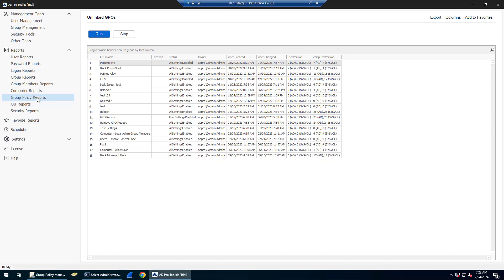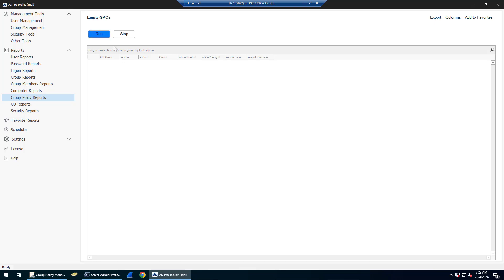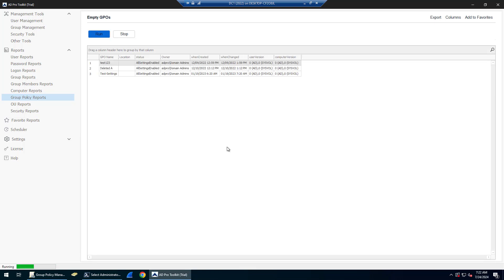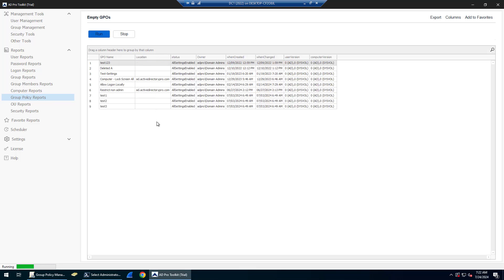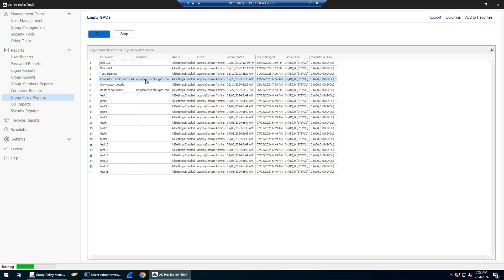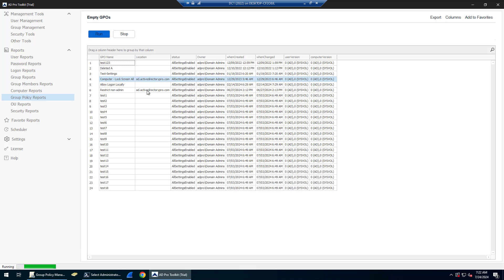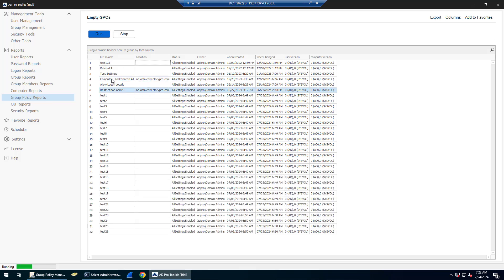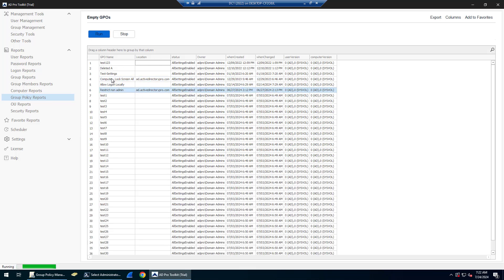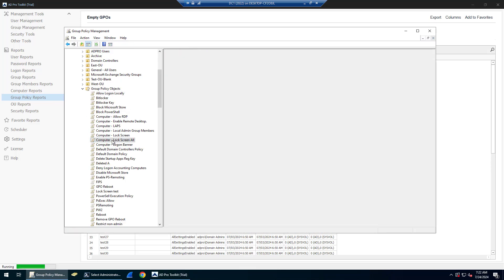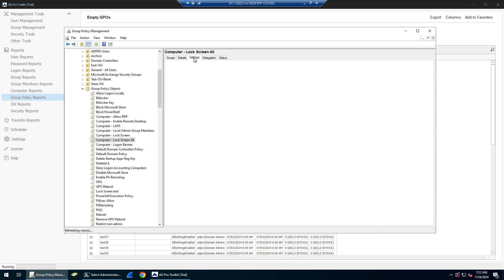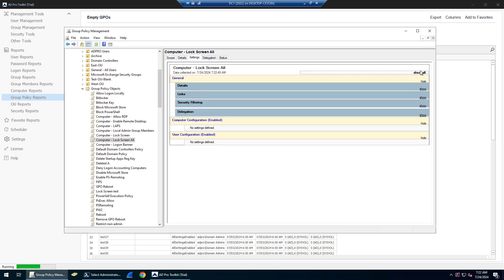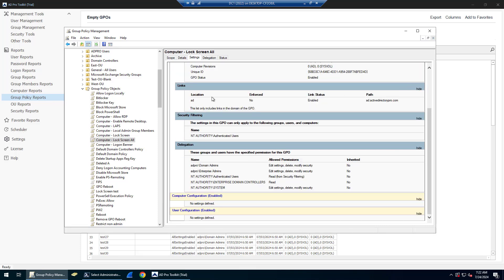There's also an empty GPOs report. This is going to show you all your group policies that have no settings, so this is a little different. It's going to show you location too, but you can see I've got a couple of GPOs that are linked but they're empty. If I went in the group policy management console and opened these up, you're going to see they have no settings. Computer lock screen, all settings, there's nothing configured. This is just the default delegation stuff. These are some additional GPOs that can be reviewed and possibly cleaned up.